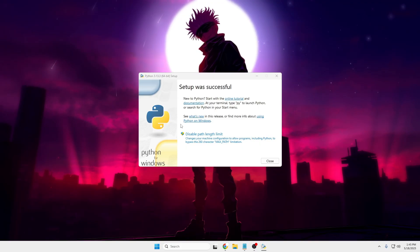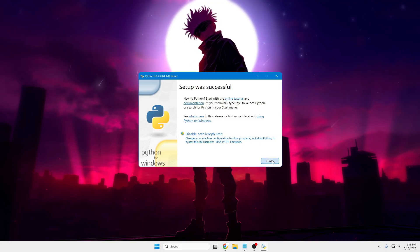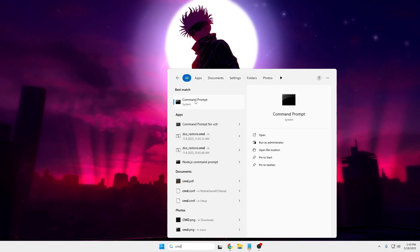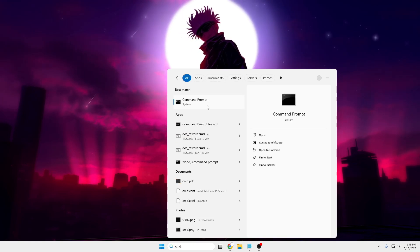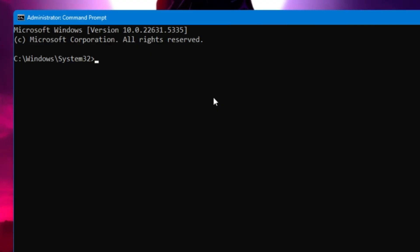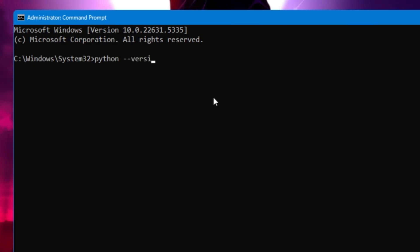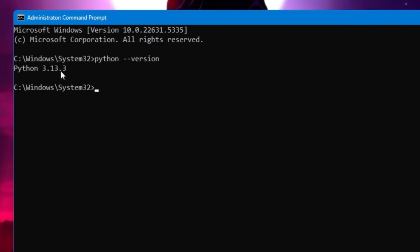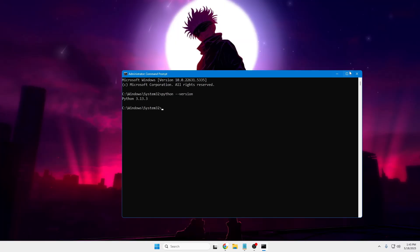To verify Python was installed successfully, click on Windows Search, type 'cmd', right-click on Command Prompt, and click 'Run as admin', then click 'Yes'. Type the command: python --version. You'll see it shows Python 3.13.3, which confirms Python has been installed on your device.